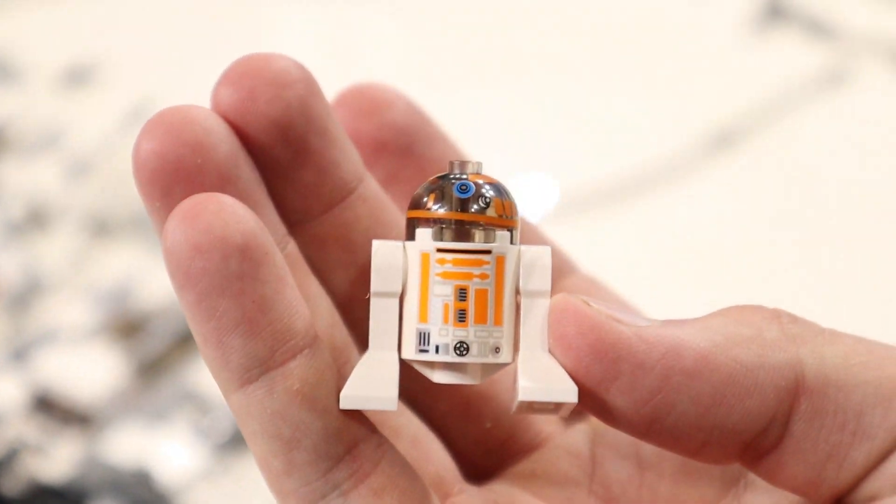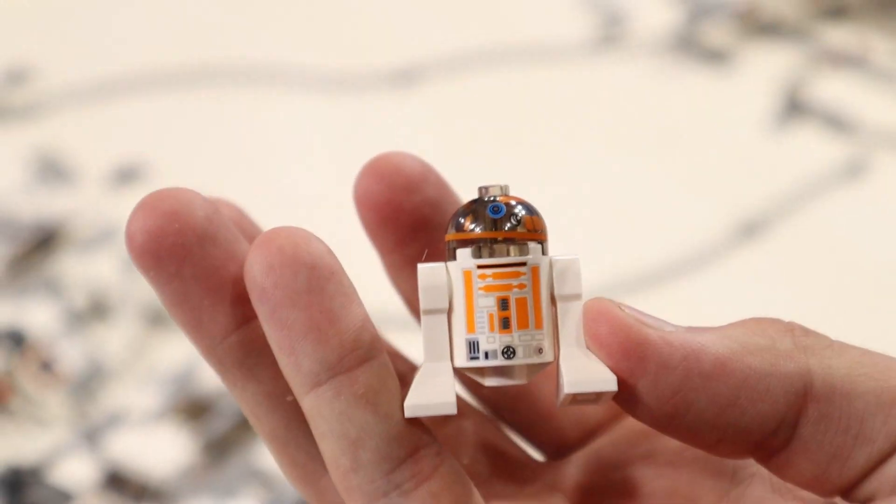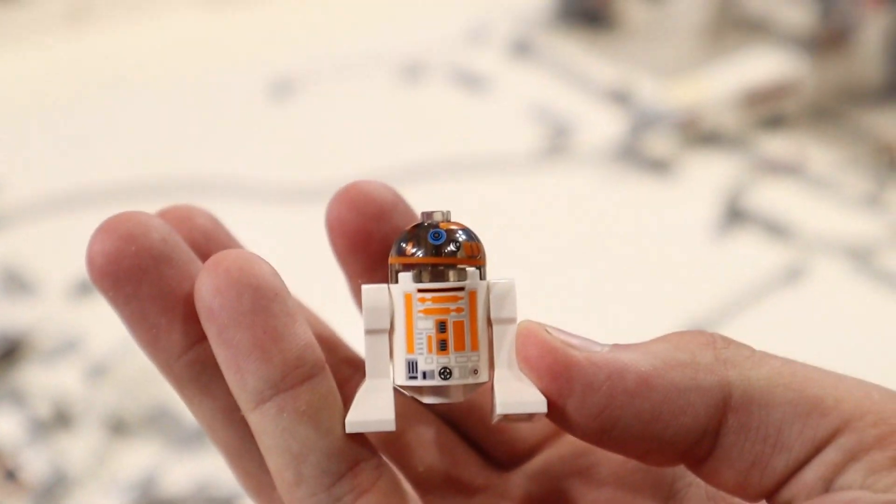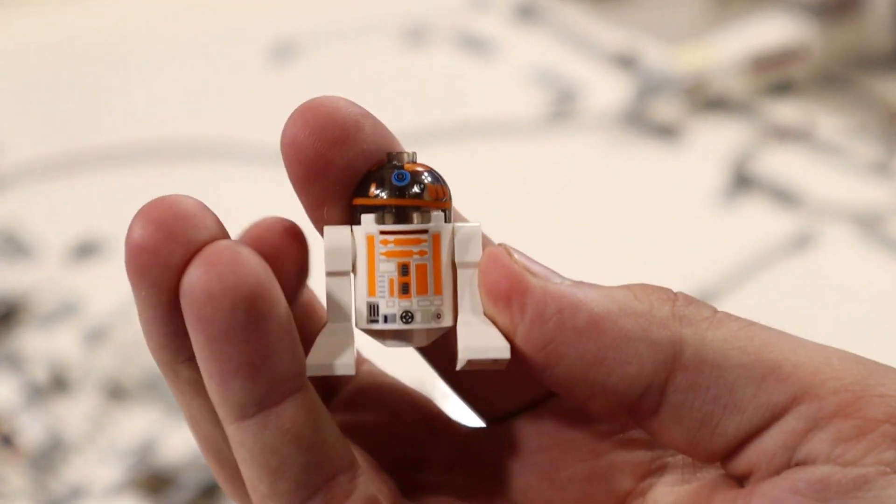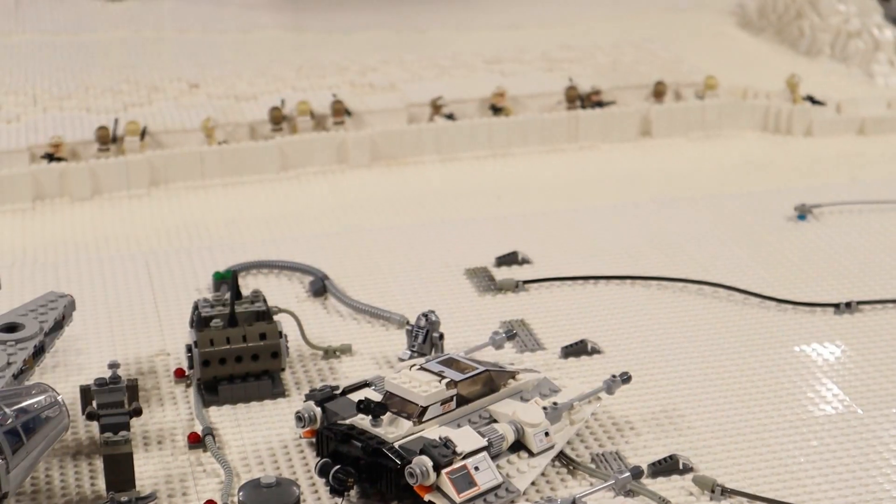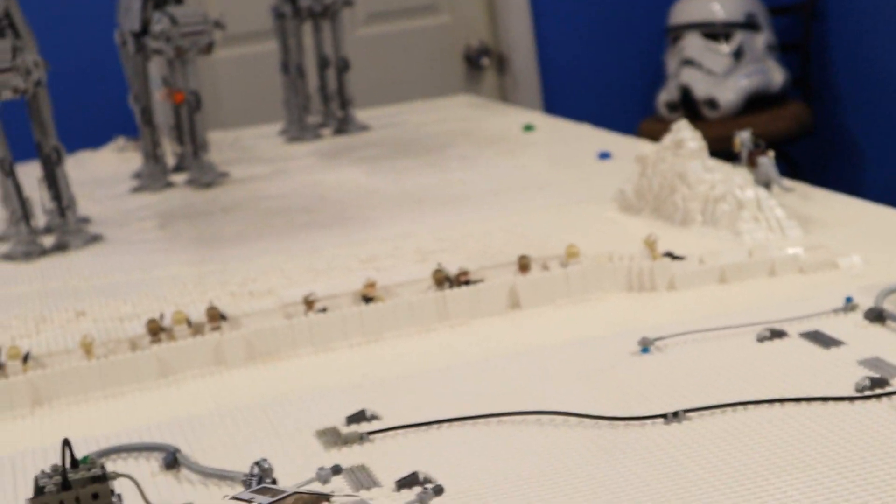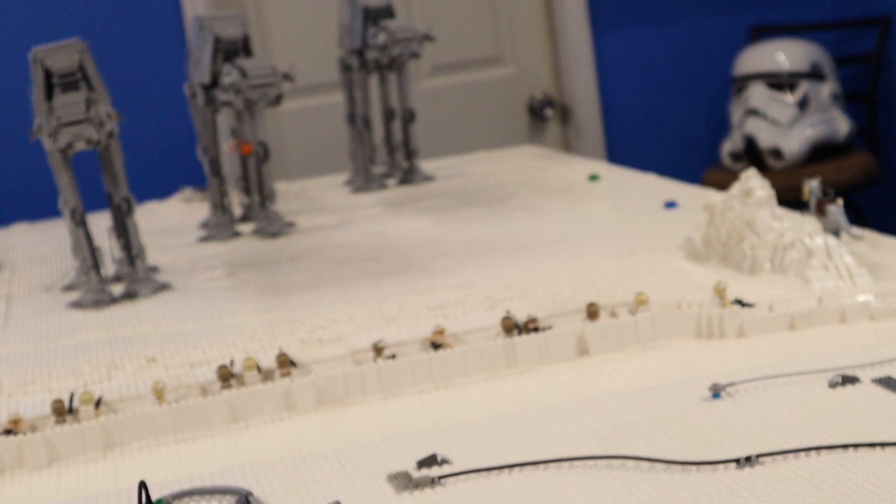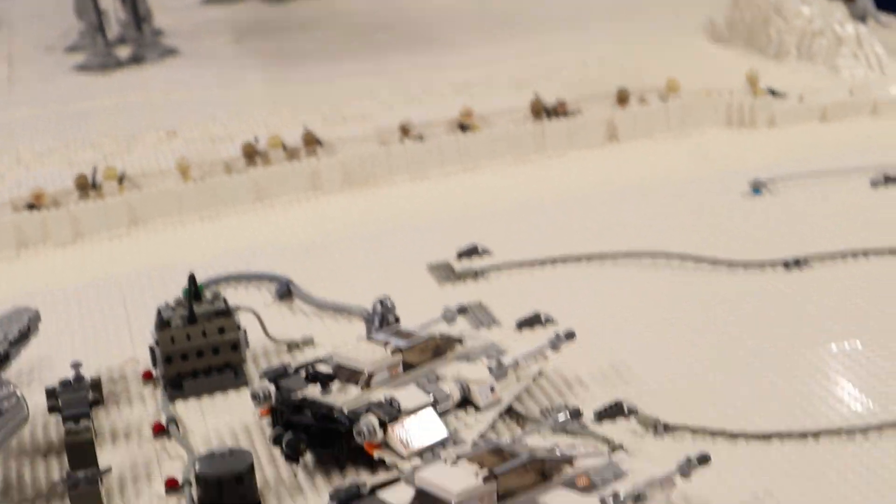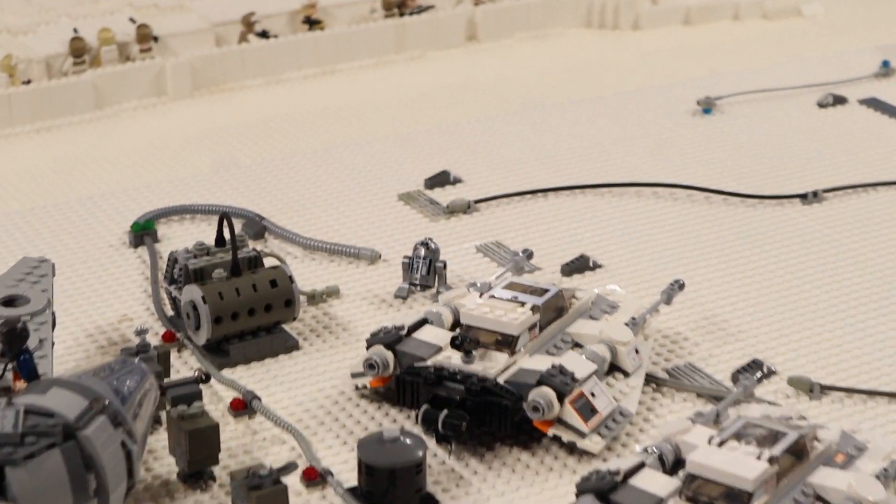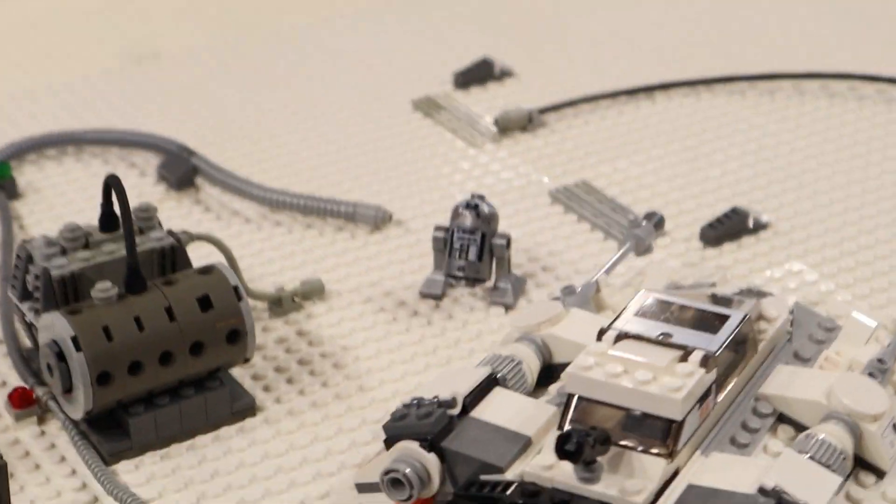Yeah there he is so don't worry guys we do have proper hoth astromech droids like this fella we're just gonna put them down in a really special episode yeah we're gonna put them down in later episodes so they are coming.